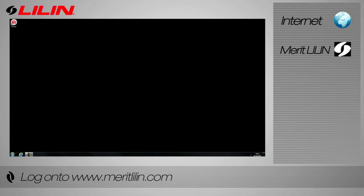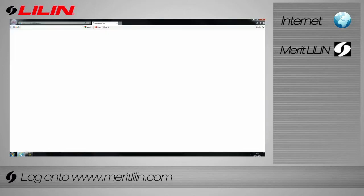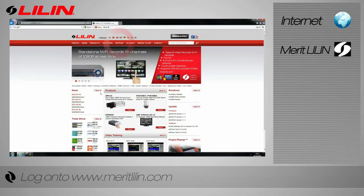To update the firmware on your camera, begin by logging on to www.meritleeland.com.